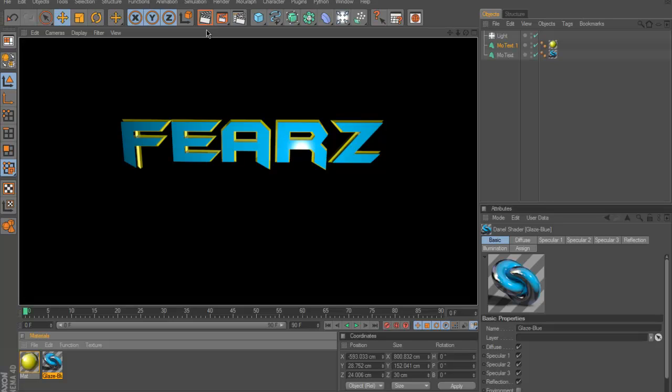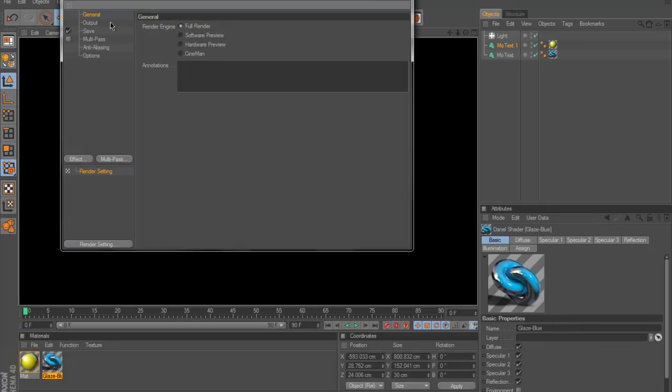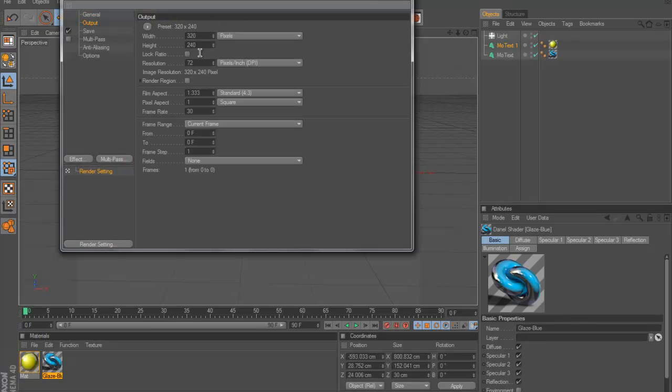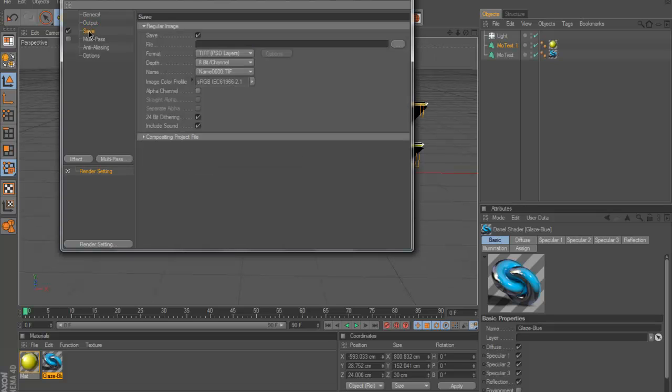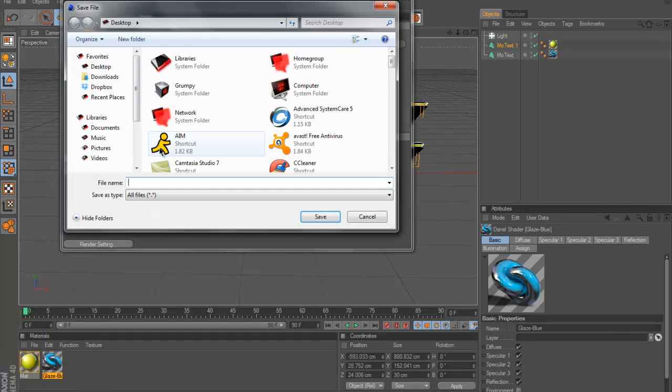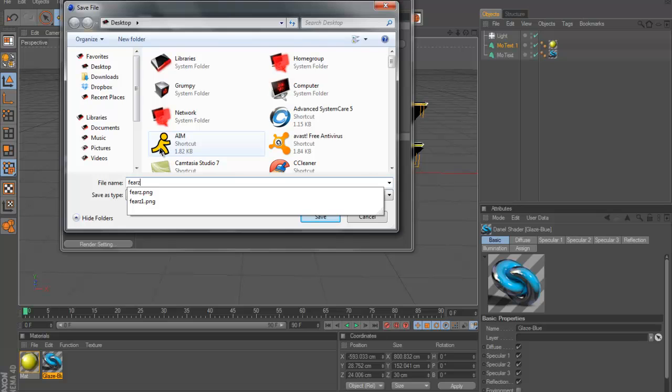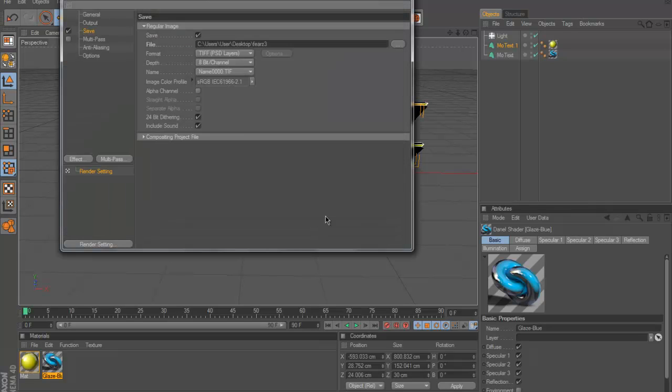So what you're going to do here to save is actually, you're going to click the third thing right here. Go to output, go to 1280 by 720, go to the save tab. Then for file you're going to click this tab right here. It's called the spheres 3, click save.